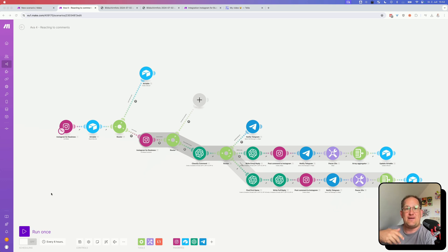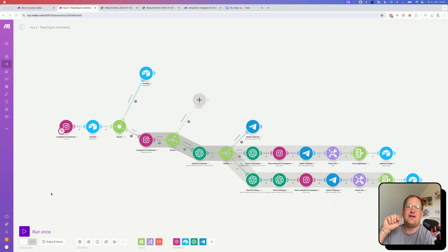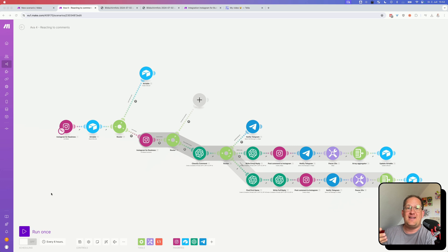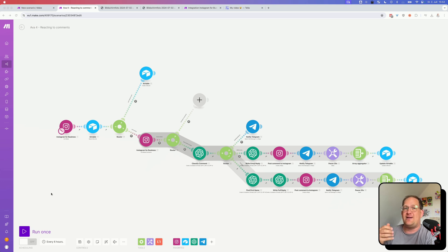And of course, every time I checked for new comments, I had to check the Airtable if the comment was already in there and if I had responded to it already. And you can see why this gets complicated really quickly.